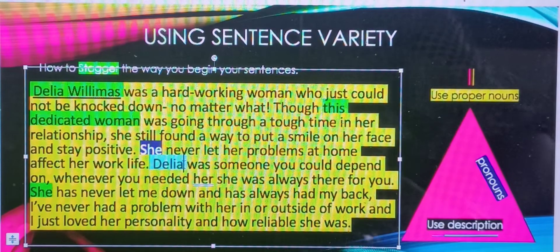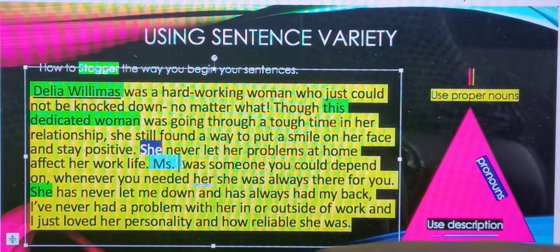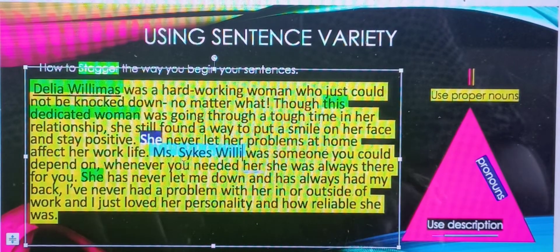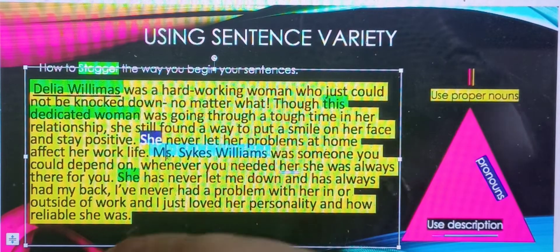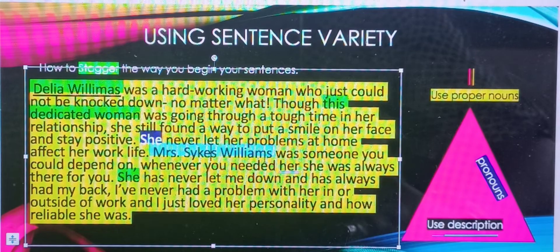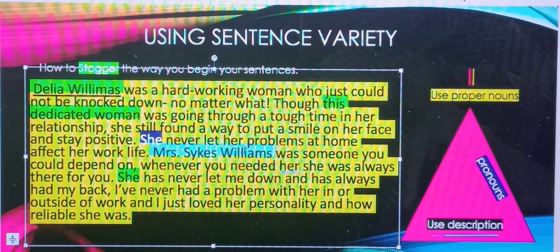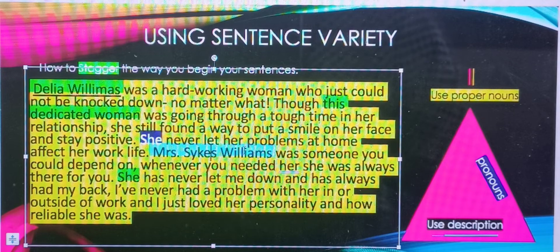Rather than keep 'Dahlia,' I can say 'Mrs. Sykes Williams' — that would be her married name, so I'm going to say 'Mrs. Sykes Williams.' Sykes is the name of her husband, so we're going to refer to her using her husband's name: 'Mrs. Sykes Williams was someone you could depend on. Whenever you needed her, she was always there for you.'